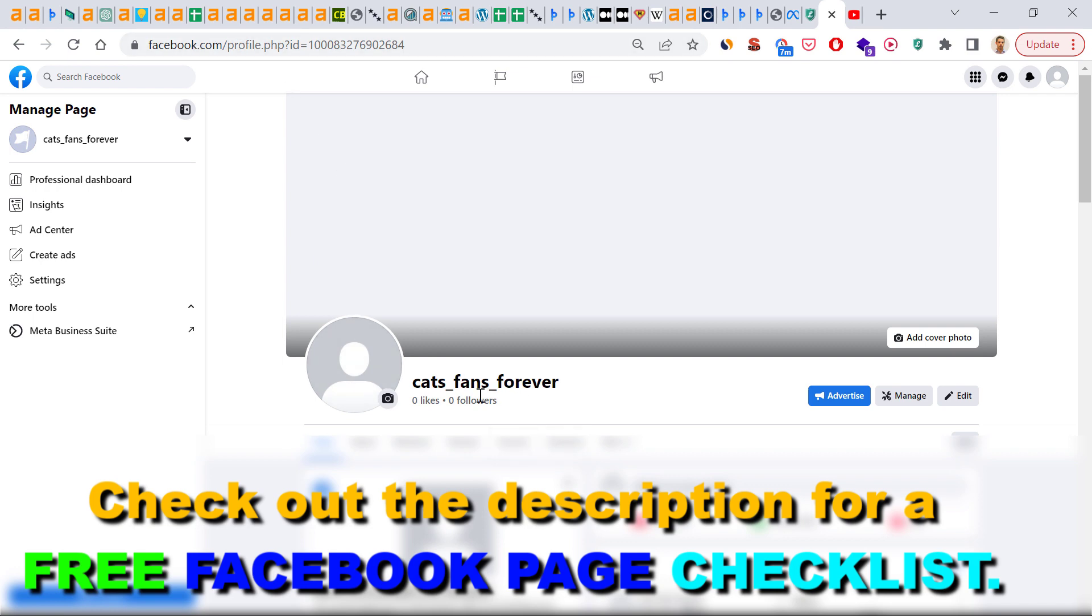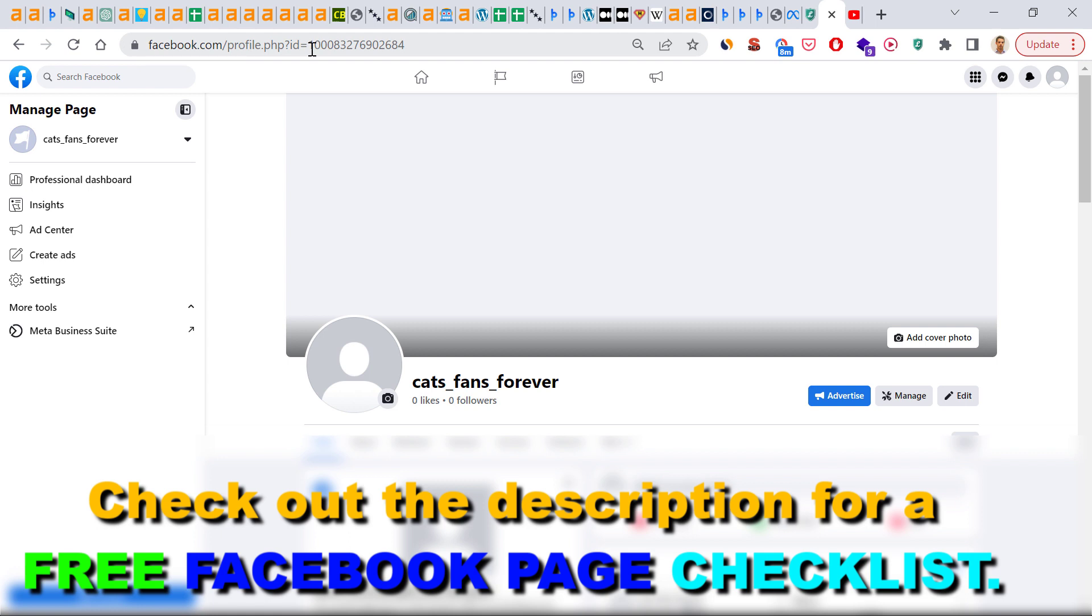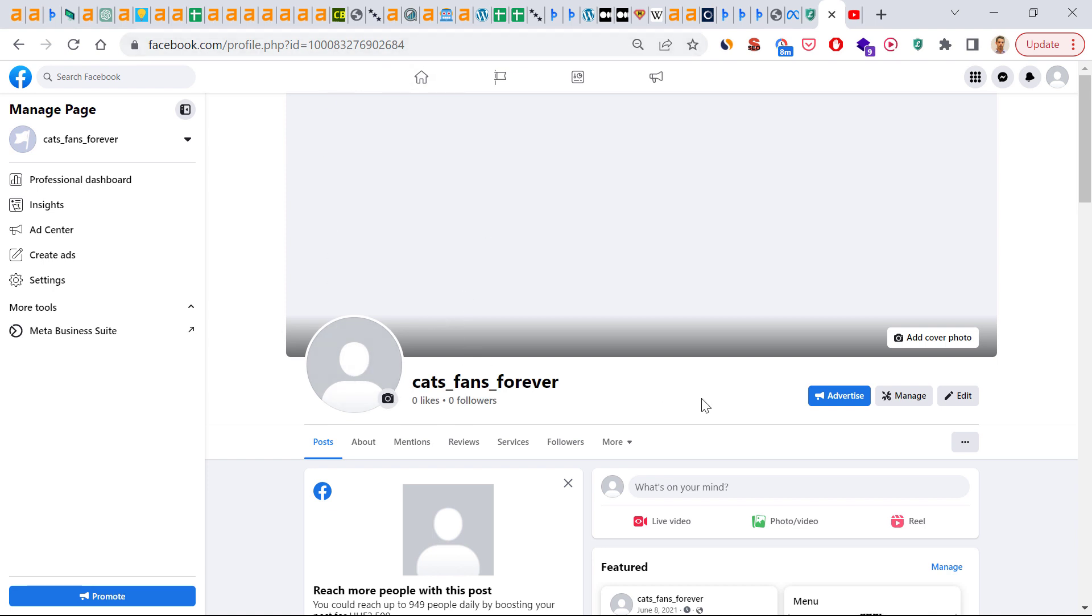So if you check out this test Facebook page and the URL in the browser address bar, you can see that it's kind of a random ID number, and this is how we can link to our Facebook page outside of Facebook or within Facebook. But there is a better way to do this, so you can create a custom URL for your Facebook business page. Instead of this random number, it could say facebook.com slash catsfans forever, which is a lot better.